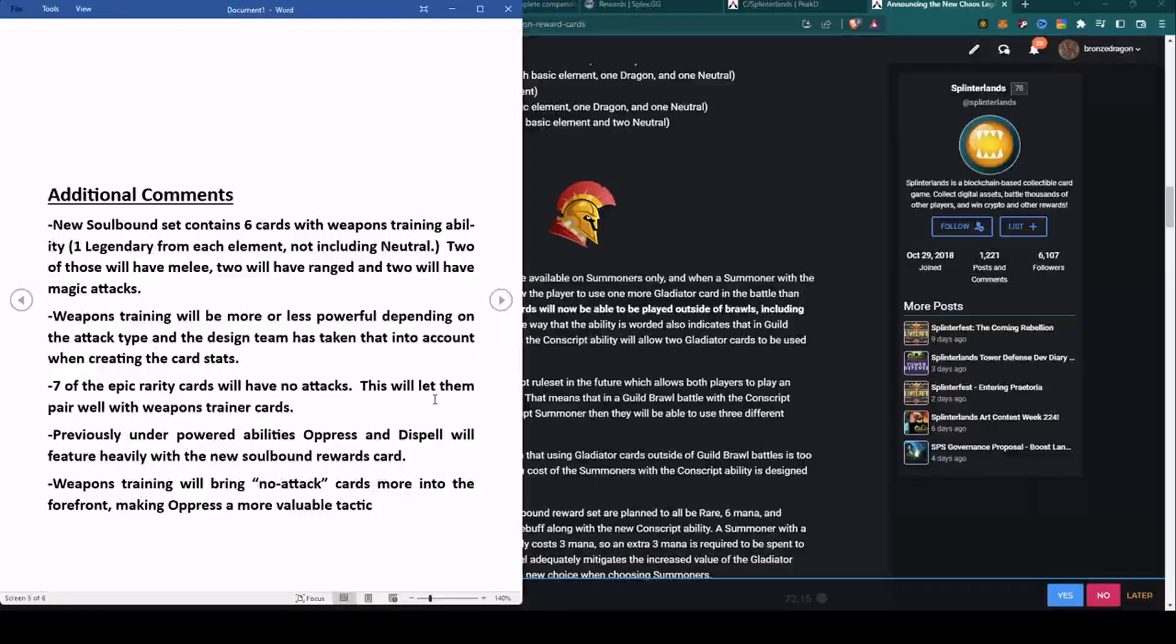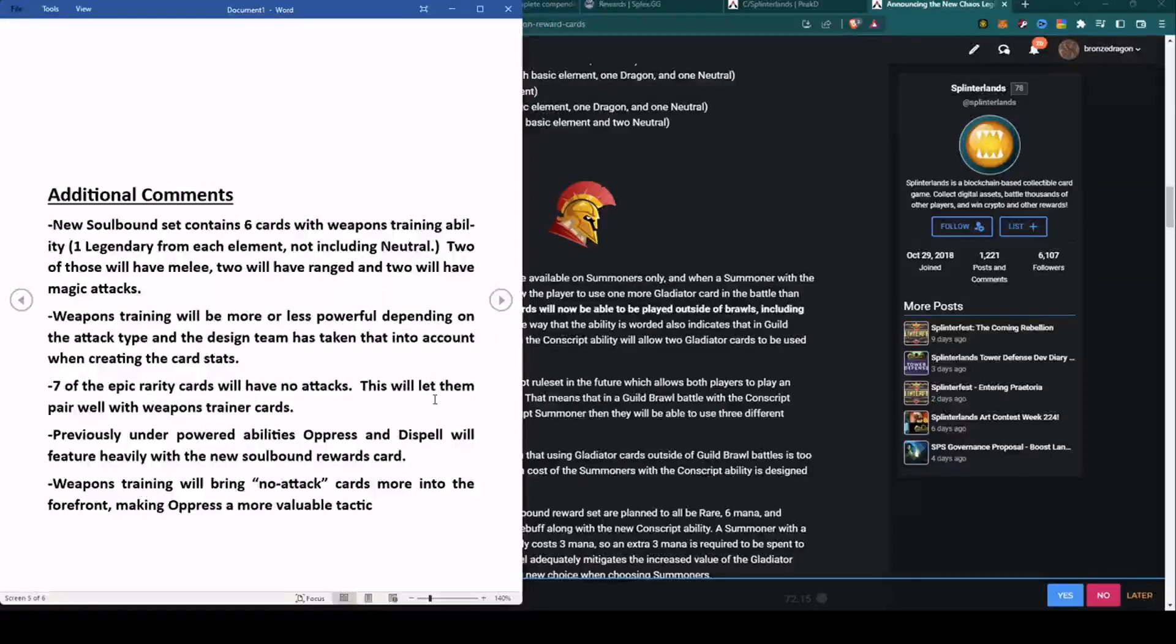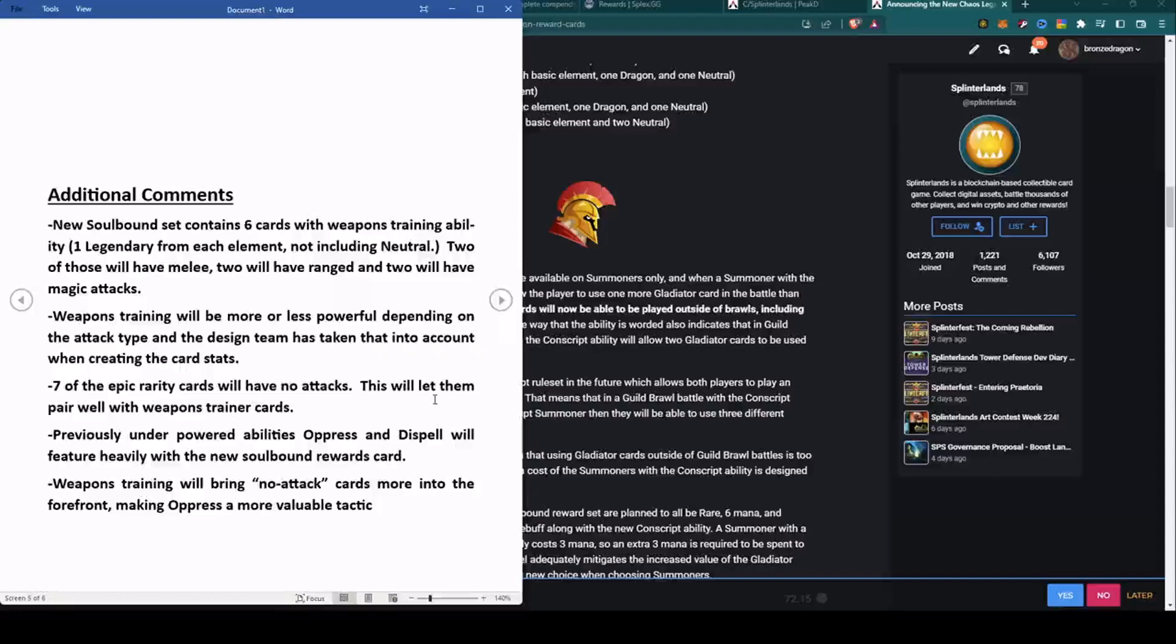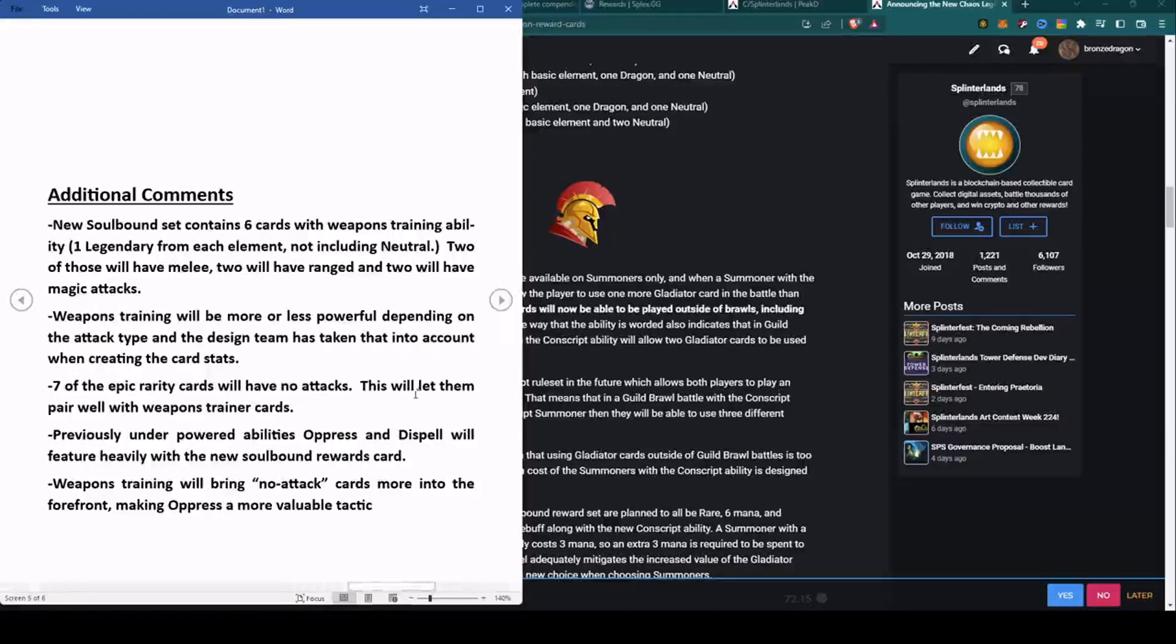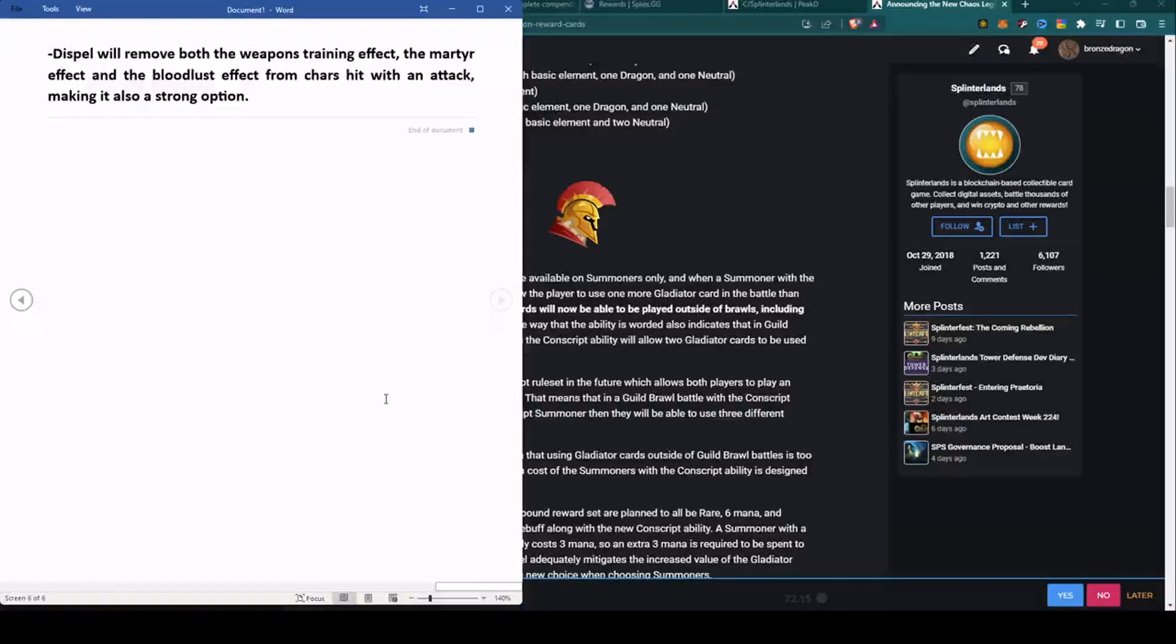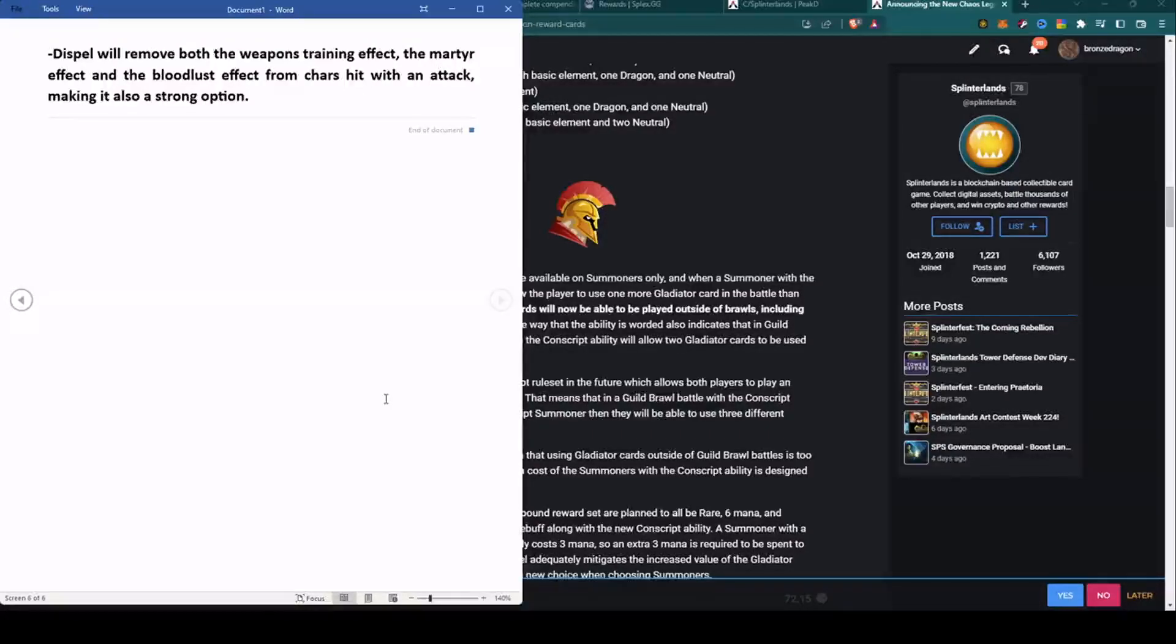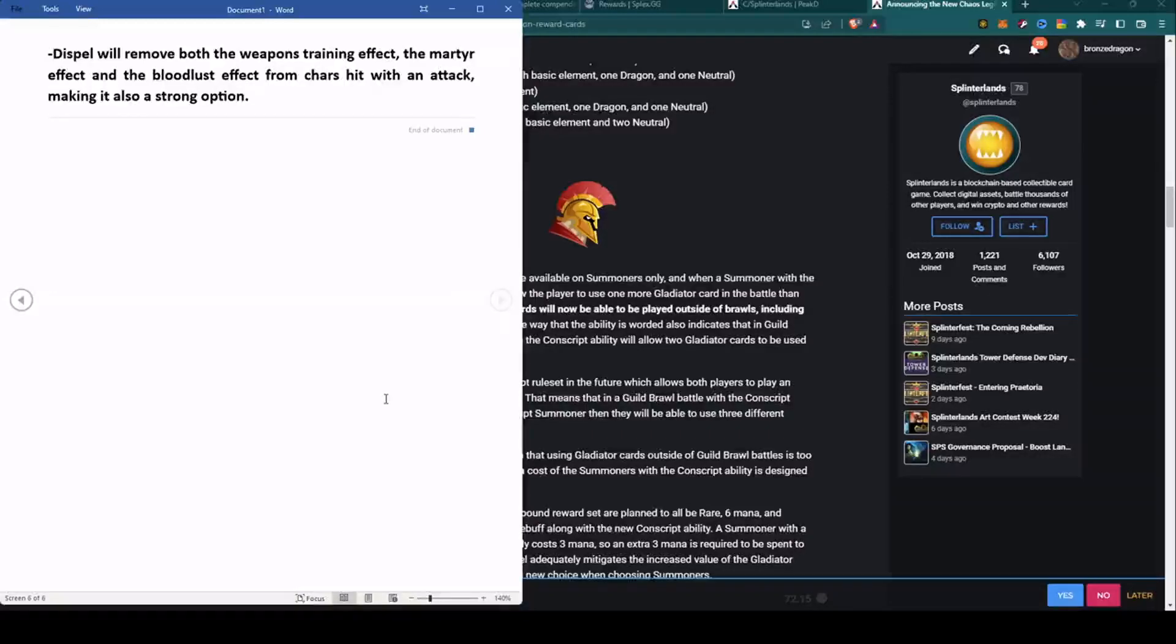Previously underpowered abilities Oppress and Dispel will feature heavily within this card set. If we see that this card set gets into the meta, you're going to see a lot of Oppress and Dispel. Weapons Training will bring no-attack cards more into the forefront, making Oppress a more valuable tactic. Dispel will remove the Weapons Training effect, the Martyr effect, and the Bloodlust effect - all three of those - if a character with Dispel hits any of those characters, making it a very strong option.